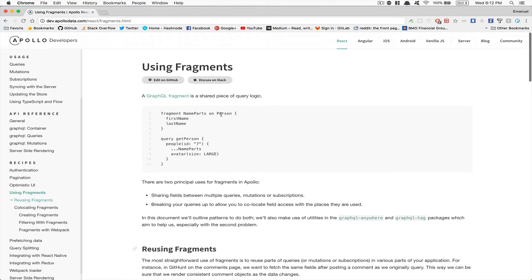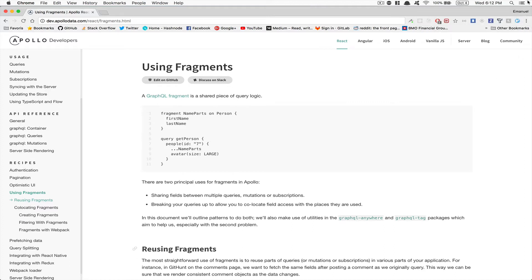Fragment is a piece of code you really need to understand to make your code easier to work with GraphQL. Think about a fragment almost like a component for your query. In the example, they've created a fragment called 'name' for the person type, which has first name and last name. So when they get the person, they always need first name and last name.